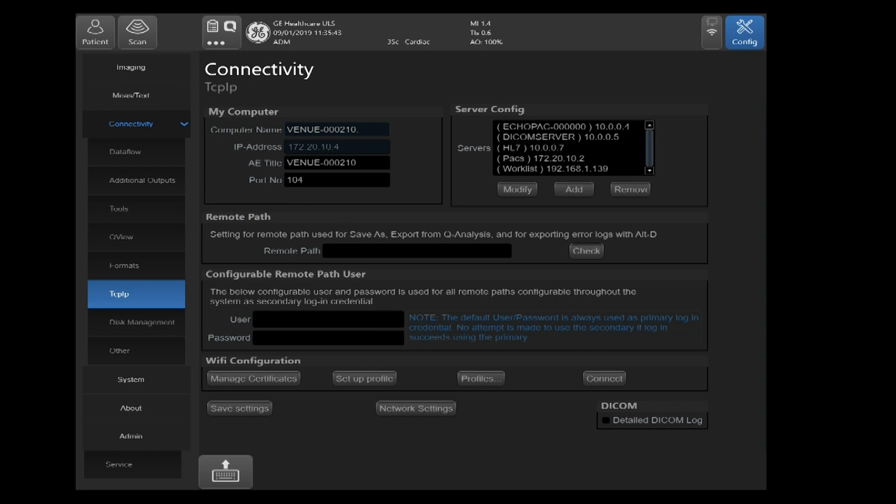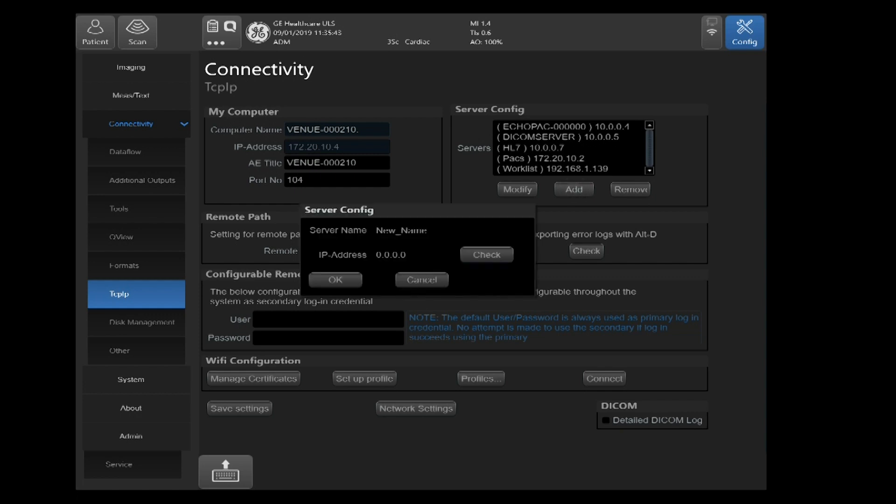Here we'll set up the IP address of the destination device we're sending to. Go over to the right hand side of your screen under server config and click on add.